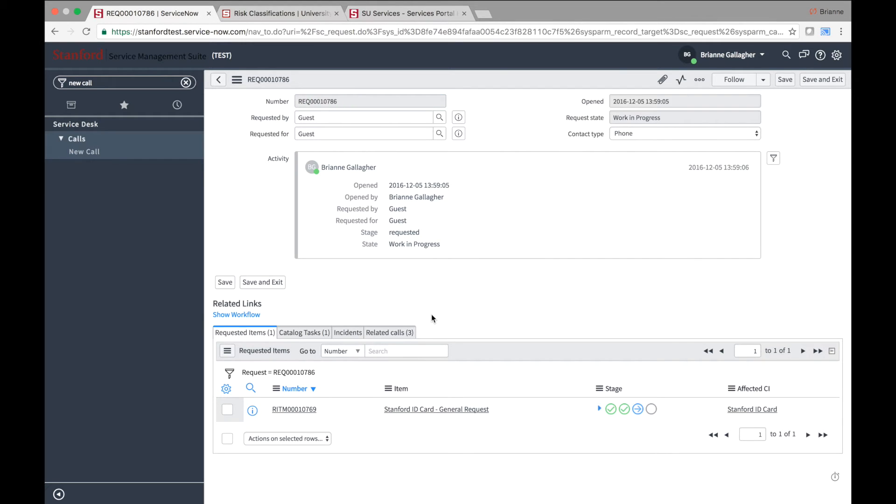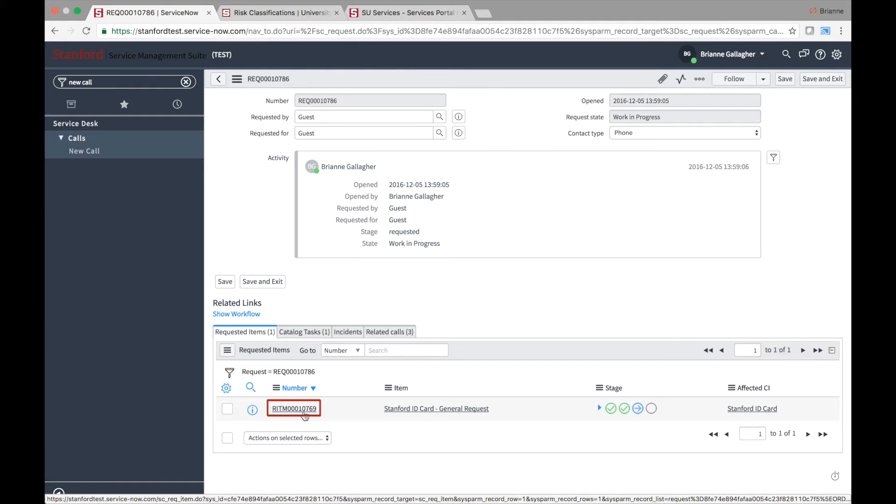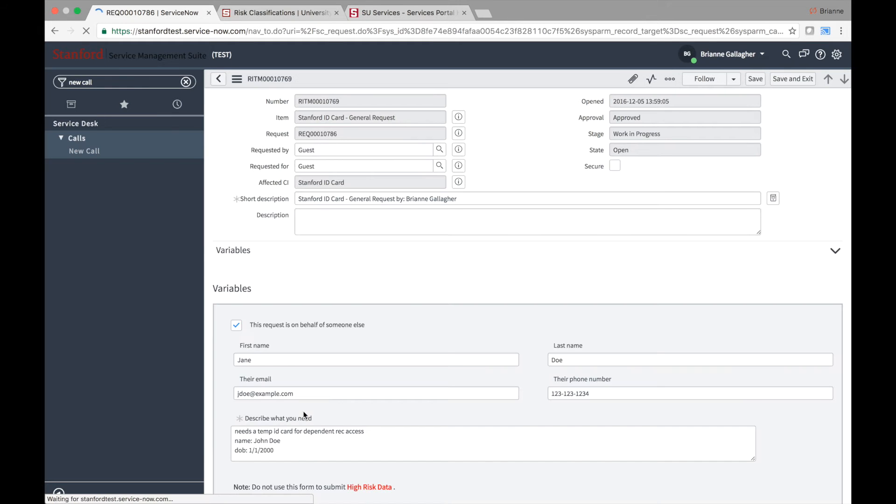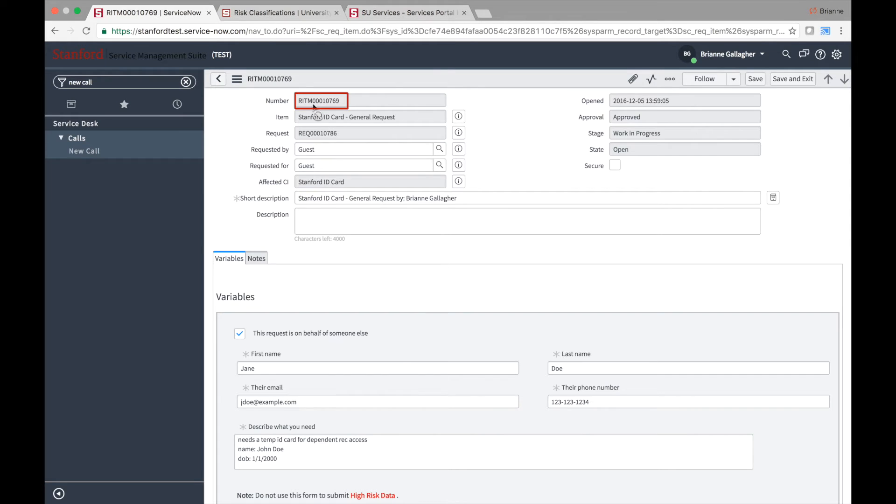Scroll to the related lists at the bottom of the page to find the item record generated with the request. Click into the item record to see more details about the item or service requested. Note that requested item records are always prefixed with R-I-T-M. At this stage of Stanford's rollout, no requests will have more than one associated item.